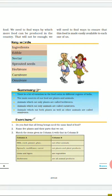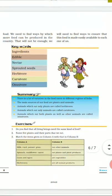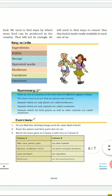Next keyword: 'edible' means those things which we can eat; 'non-edible' means the things which we cannot eat. Edible means things we can consume and are safe to consume. 'Nectar' is the sugary or sweet juice inside the flowers of a plant.